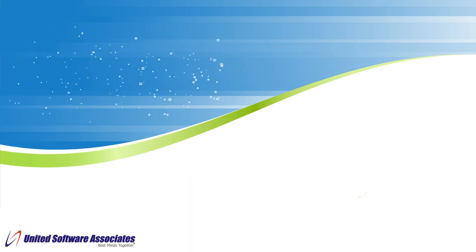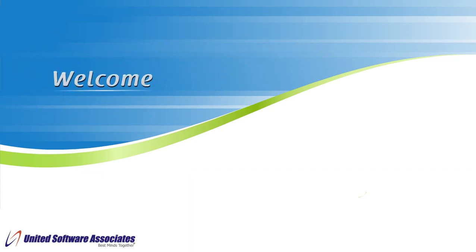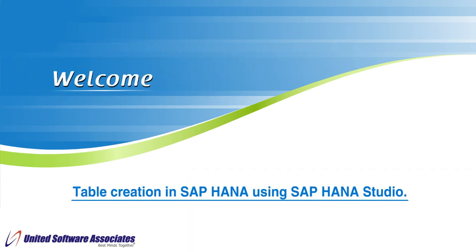Welcome. In this video, we will see different ways of table creation in SAP HANA using SAP HANA Studio.